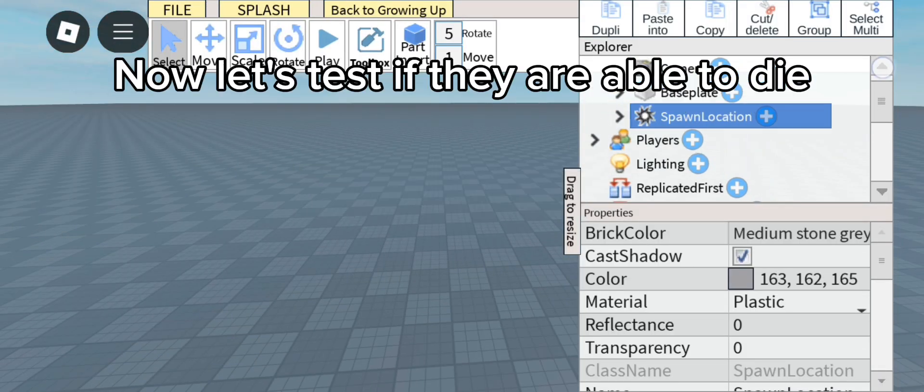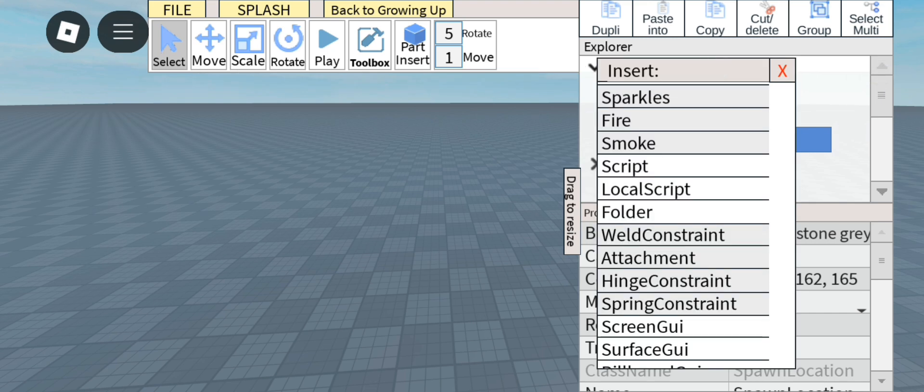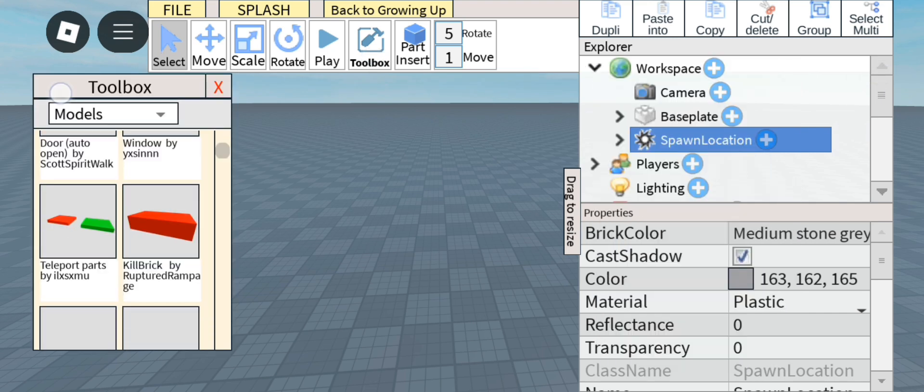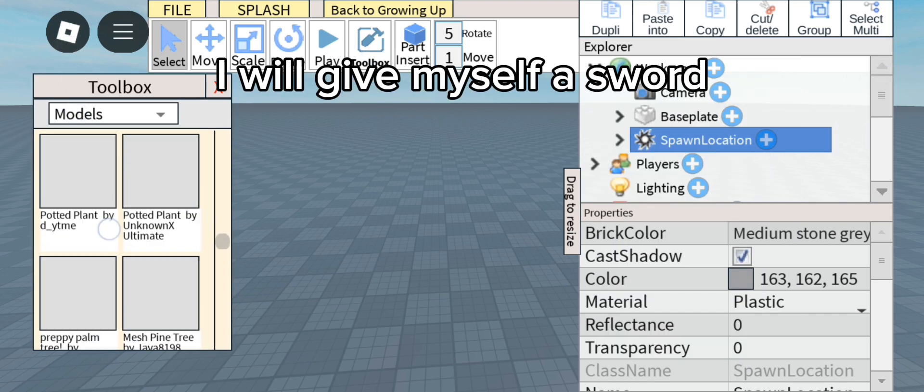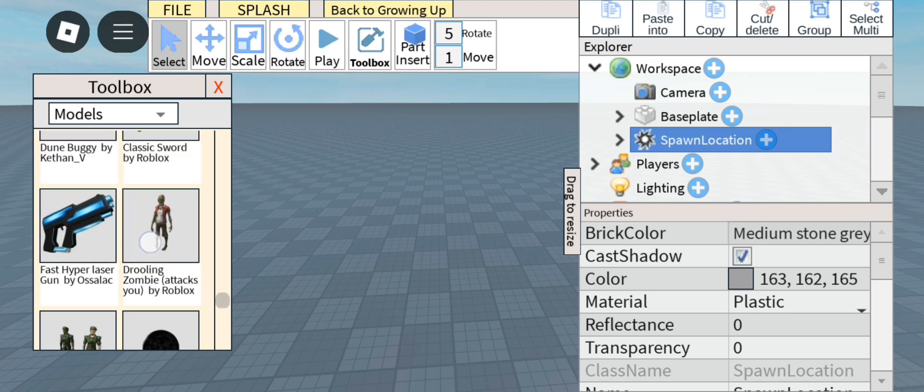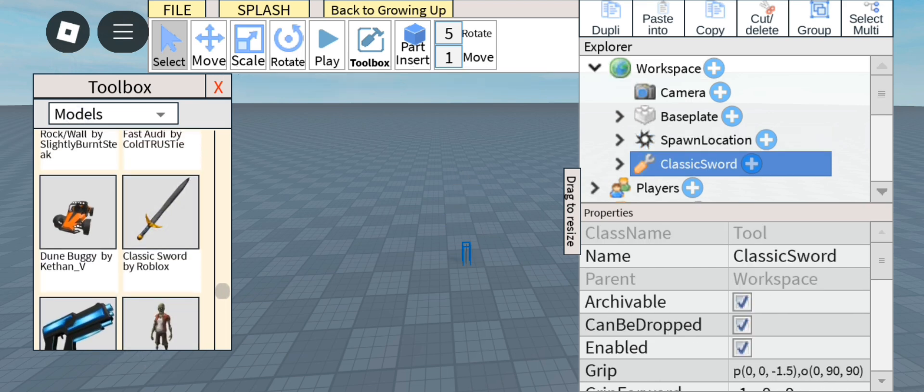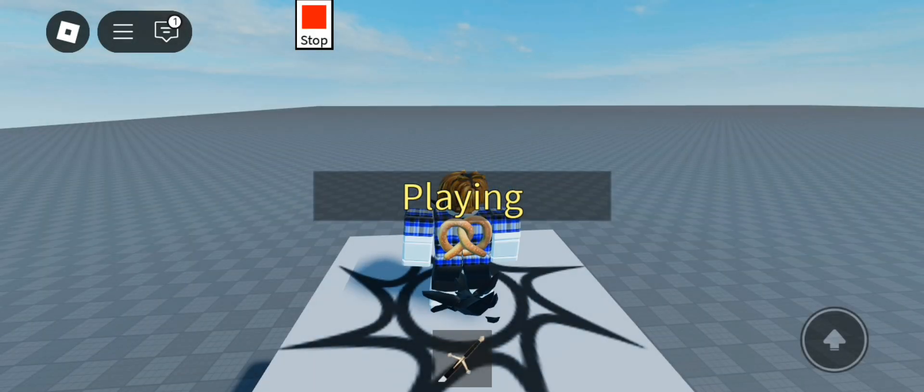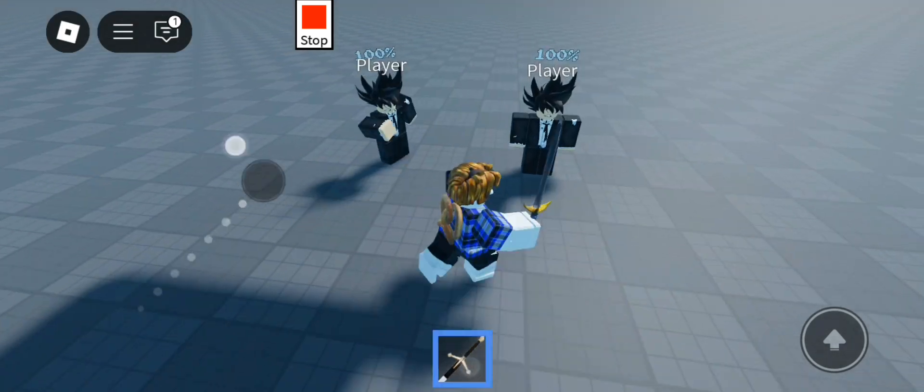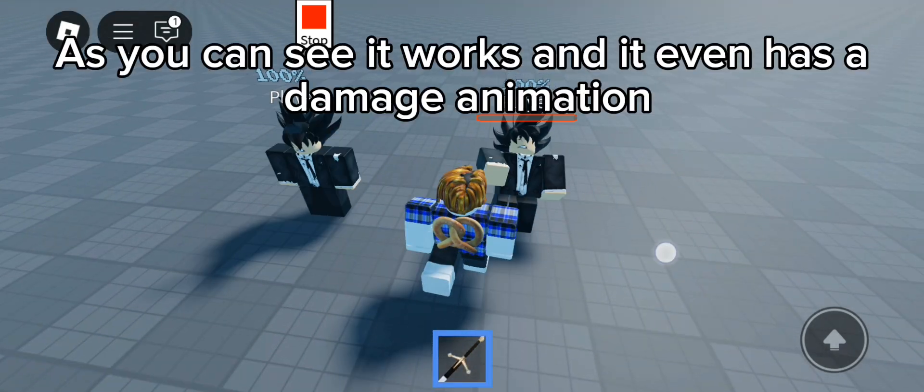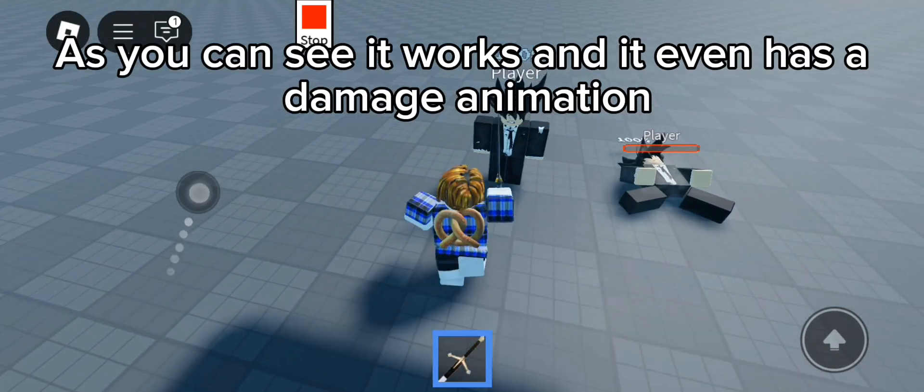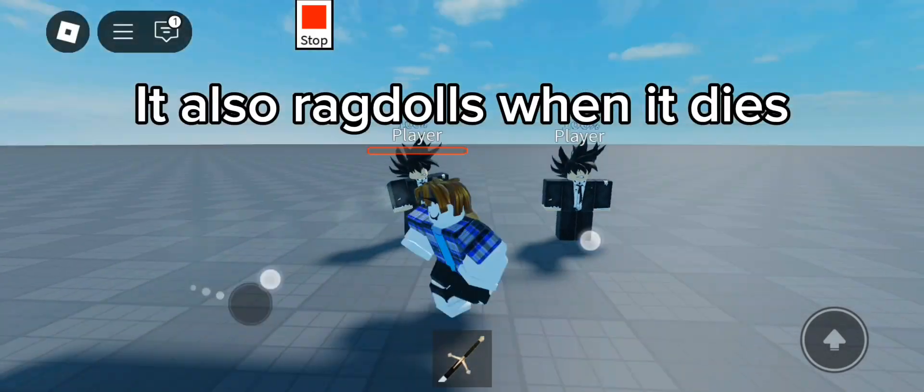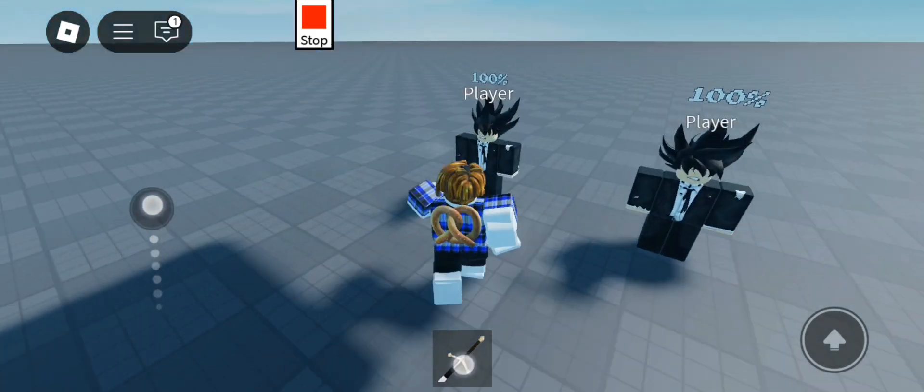Now let's test if they are able to die. I will give myself a sword. As you can see it works and it even has a damage animation. It also ragdolls when it dies.